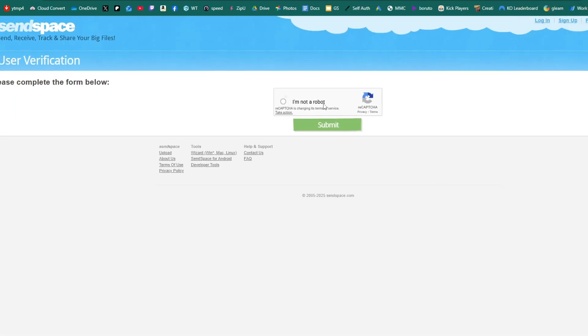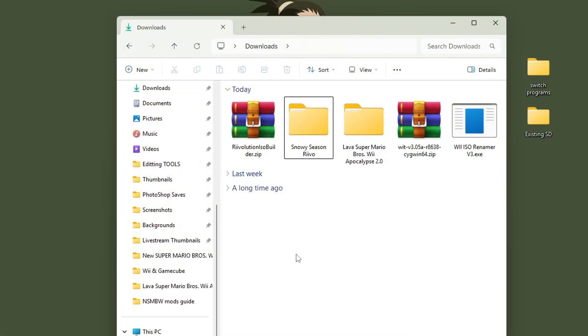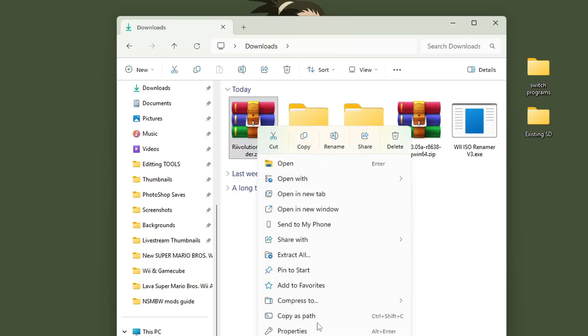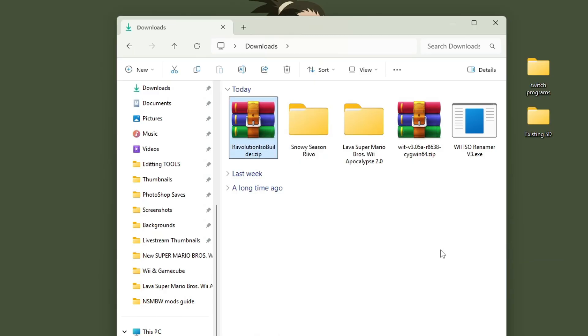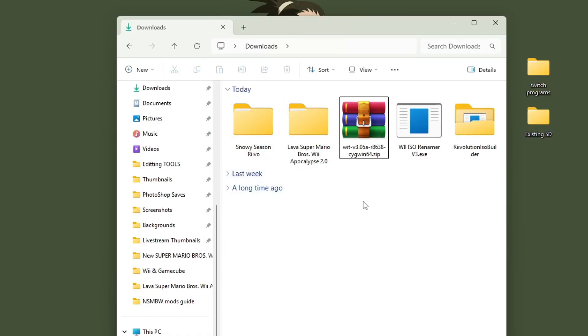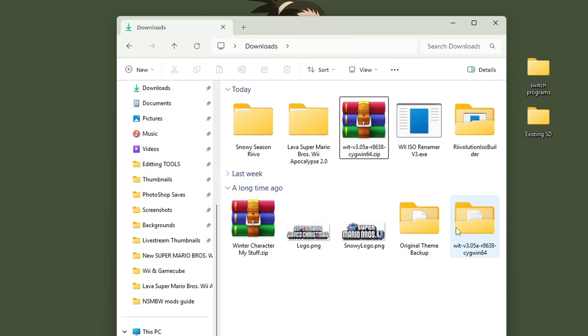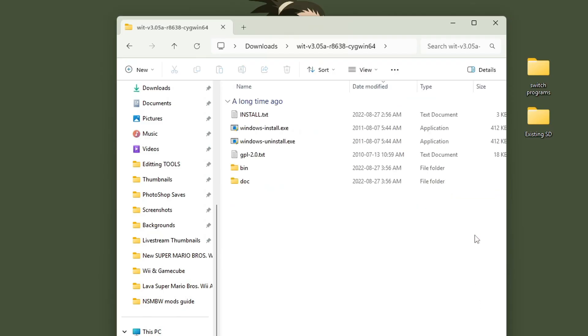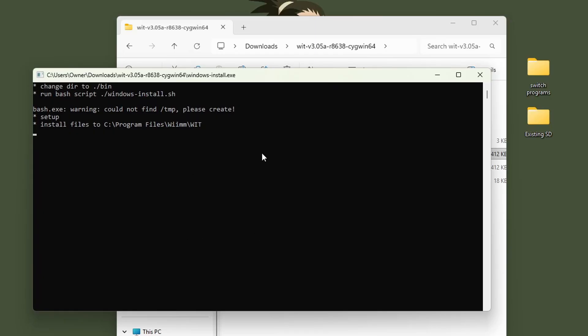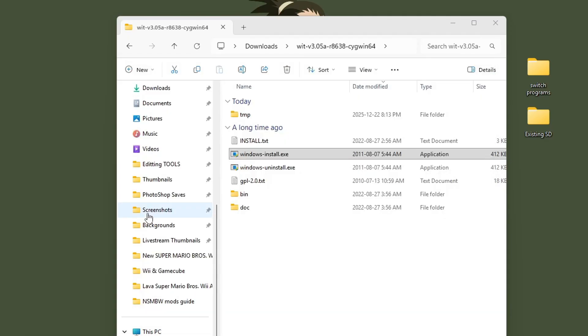Once you have that, the last program is going to be the Wii ISO renamer. So on the right side, just click the download link here. Confirm you're not a robot and then click download. Perfect. We have everything. We can close this. Open up your downloads. Start off by extracting the revolution ISO builder. 7-zip. Extract. Delete the zip. And then also extract the WIMS tools. I've used it before, so it's hiding from a long time ago. Delete the zip. And before we start, we're going to install WIMS tools. So go into the WIT 3.05 folder and just run the windows install exe file. Press yes when windows prompts you, it will have this command window to install. Once you see done, you are all good. Now, if you're installing this for the first time, you do need to restart your computer at this point. And that way the program will be applied. So go ahead and do that.